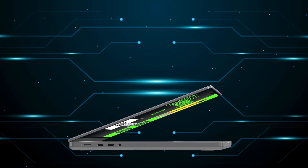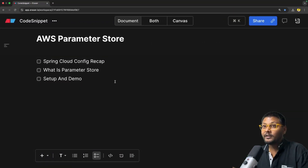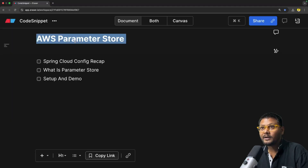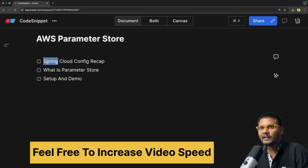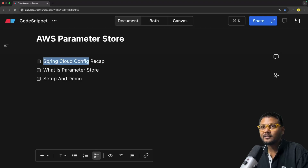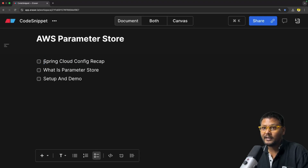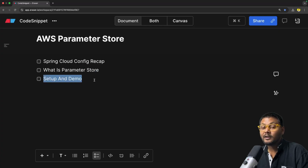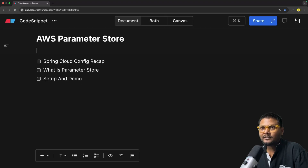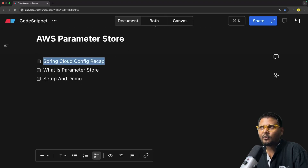So sit back, relax and enjoy the show. Let's quickly jump into the agenda of this particular video — pretty simple agenda. We are going to look into AWS Parameter Store. First, we will quickly have a recap of what exactly is Spring Cloud Config, which we have already seen in the last video in the Spring Boot playlist.